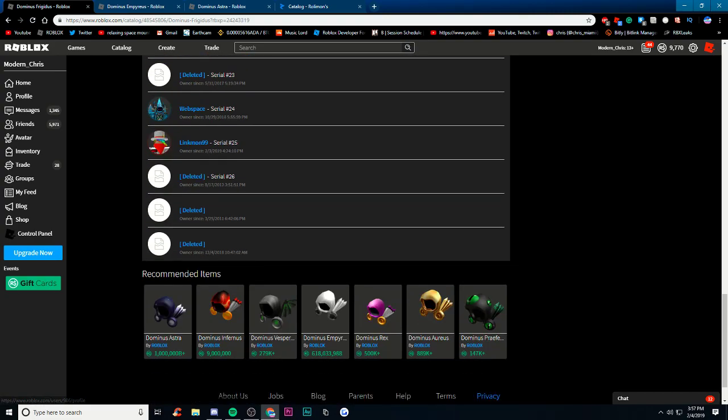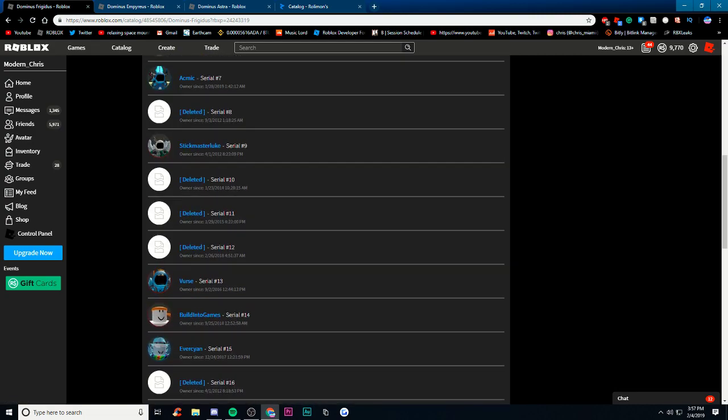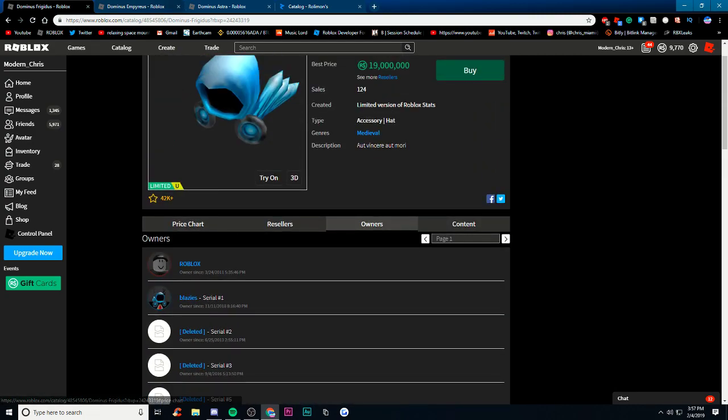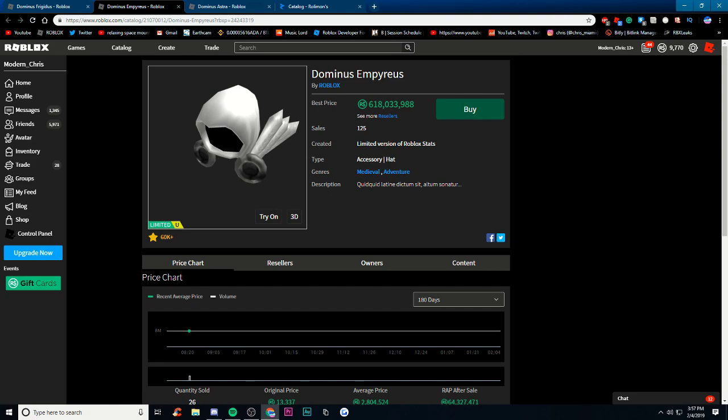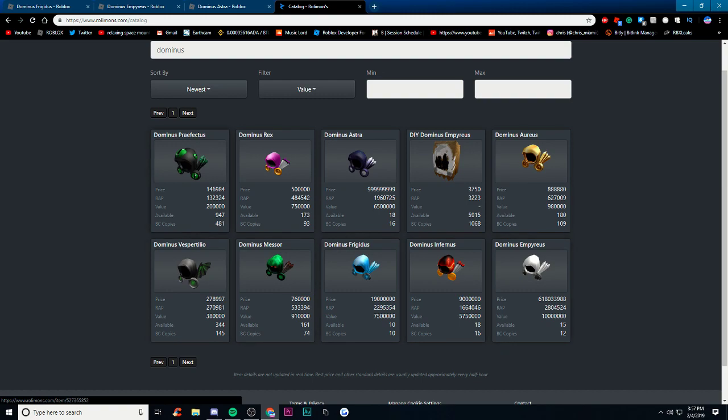If you go to owners you see there's a lot of deleted, but I'm pretty sure that a lot of those are hidden inventories so it's kind of hard to tell who actually which one's actually more rare. But I think the Frigidus might be more rare than the Empress.